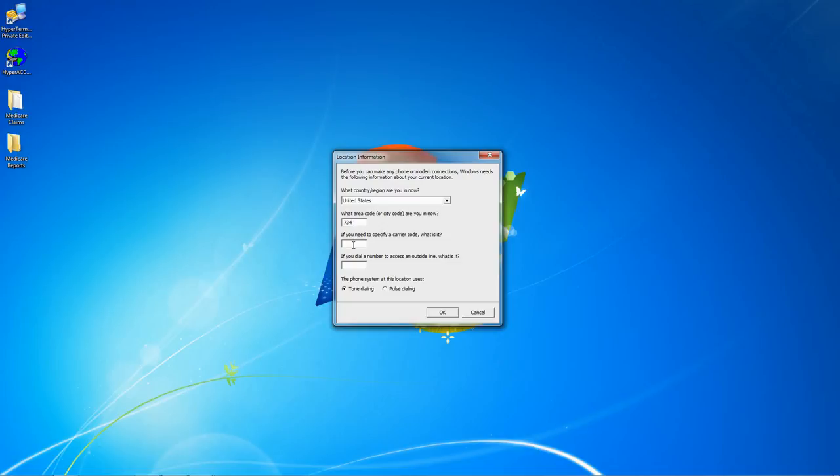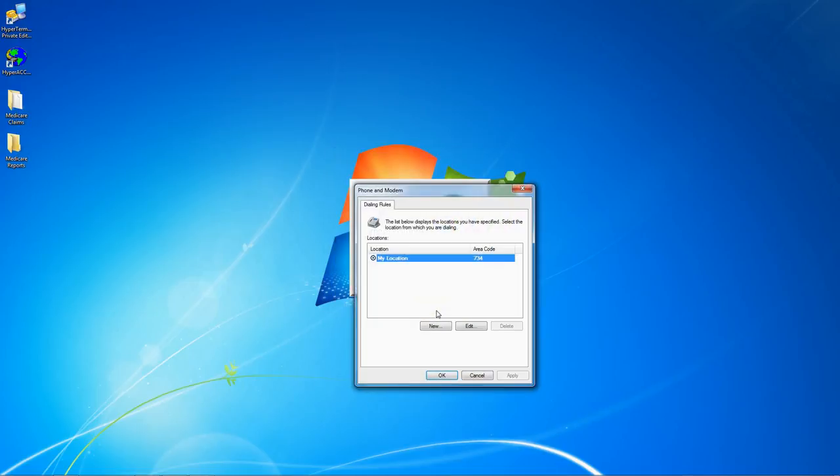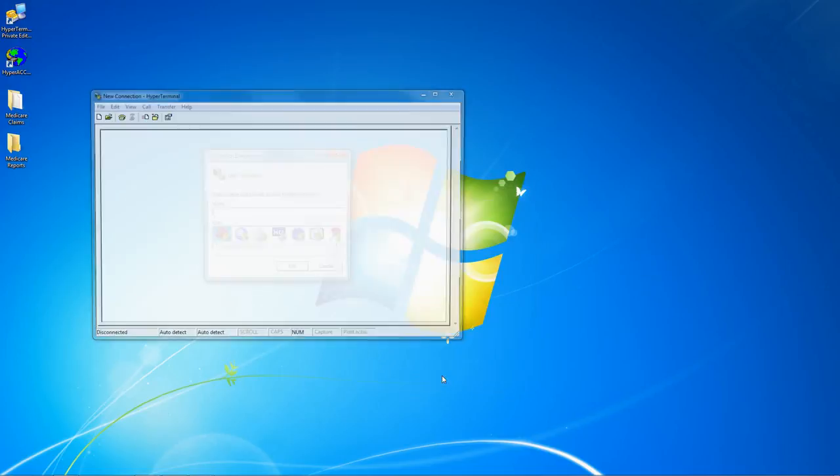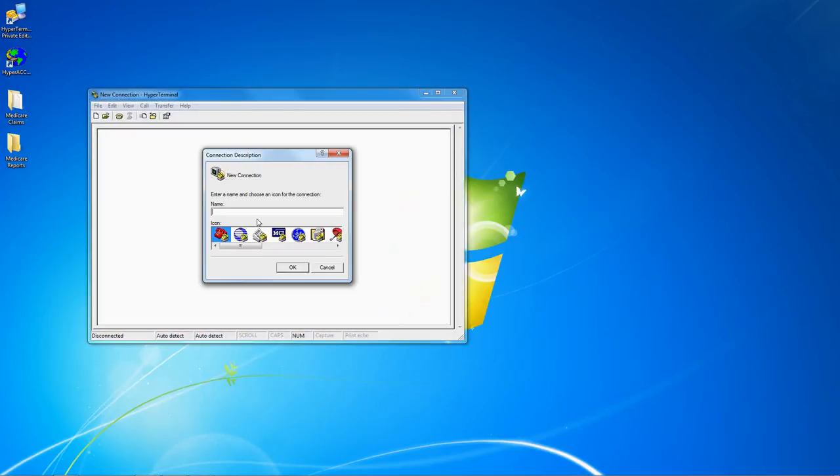If you need to enter a carrier code or a number to access an outside line, enter it here. If not, leave these blank. Click OK and then click OK on the dialing rules window.